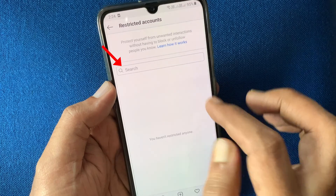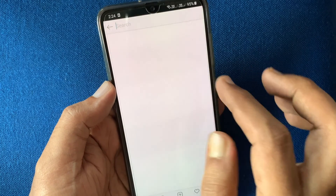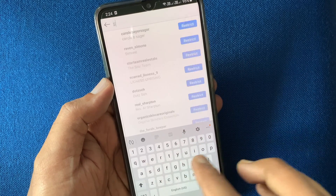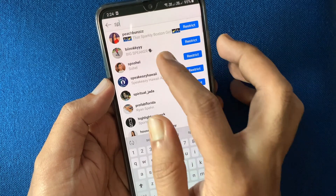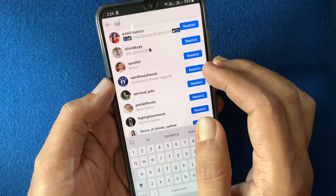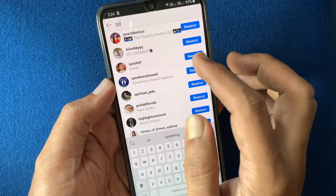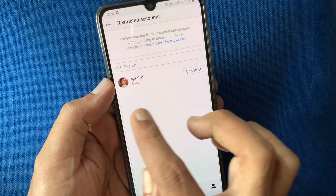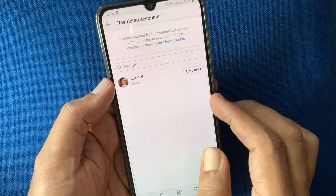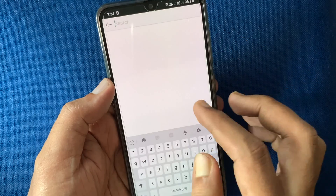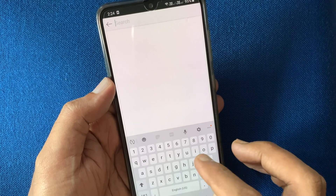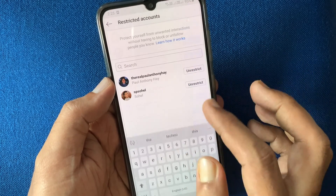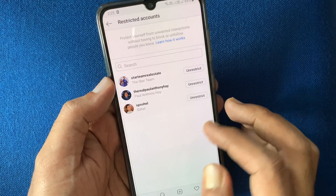Tap on the search box and type the person's ID to restrict, then tap the restrict button beside the person's ID. That's it — this person is restricted. Similarly, you can add more users to your restricted account list.